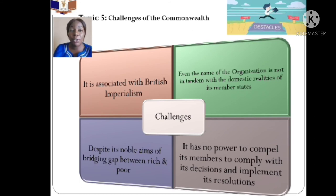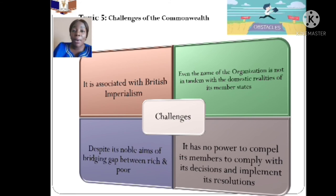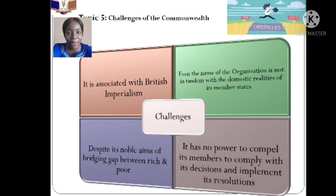Topic five: Challenges of the Commonwealth. Despite its noble aims, the Commonwealth faces imperfections and criticisms. The first criticism is that the Commonwealth is still heavily associated with British imperialism — many member nations, except two, were formerly colonized by Britain. It is seen as an instrument of neo-colonialism in Britain's hands to retain her ex-colonies. Some harshly criticize it as nothing less than a British imperial federation in the contemporary world, helping Britain maintain influence over her ex-colonies.